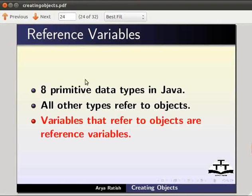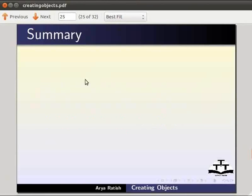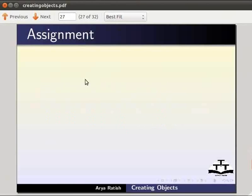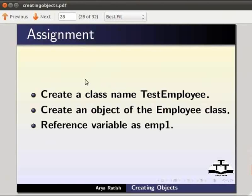So in this tutorial we learned about reference variables, creating objects using the new operator, and assigning references. For self assessment, create another class named test employee. Create an object of the employee class with reference variable as emp1.